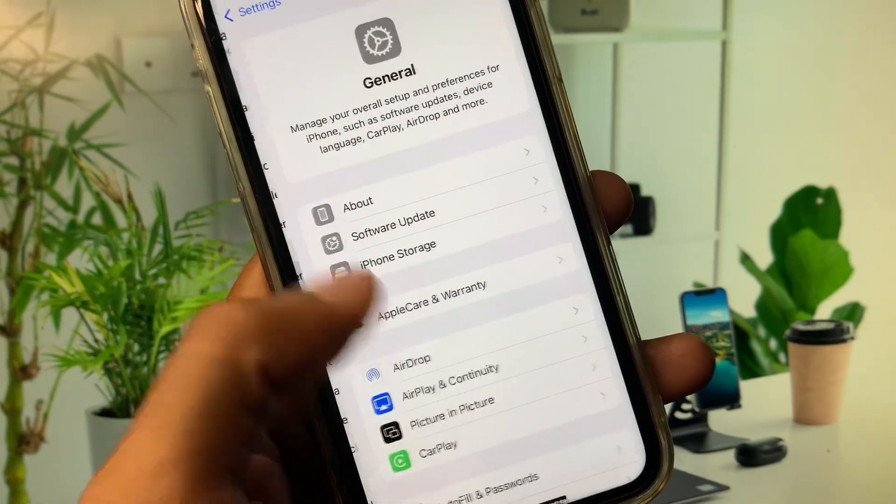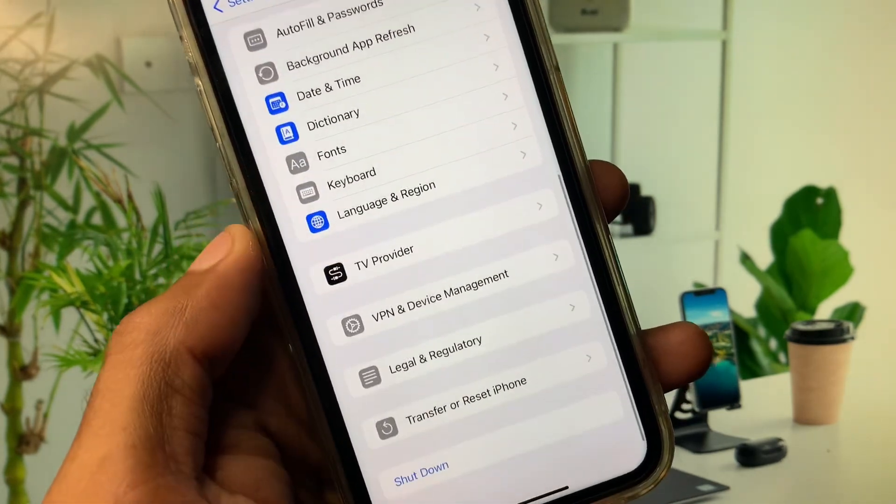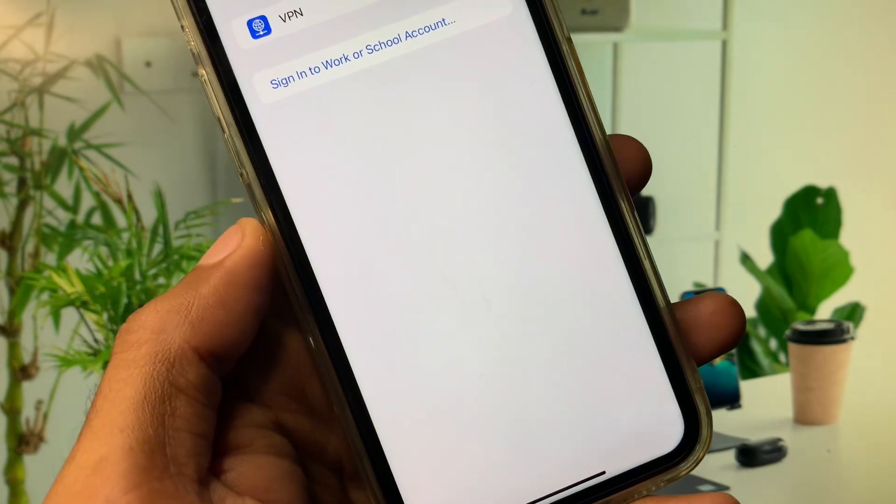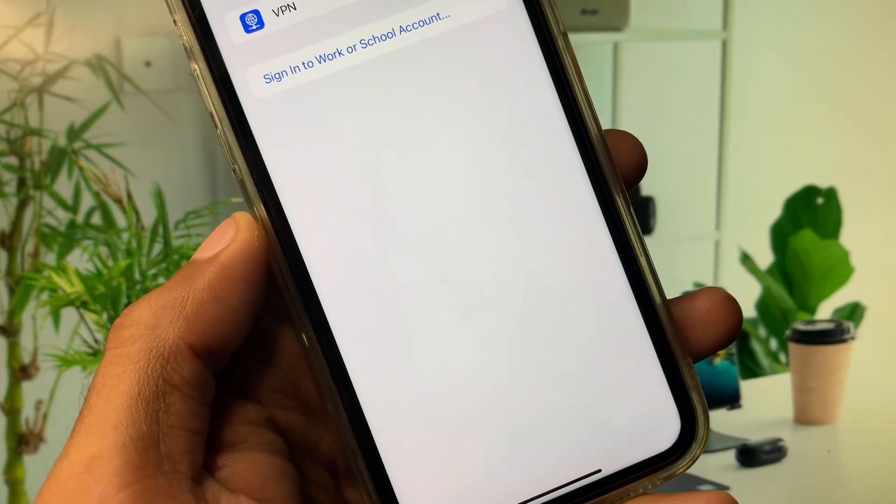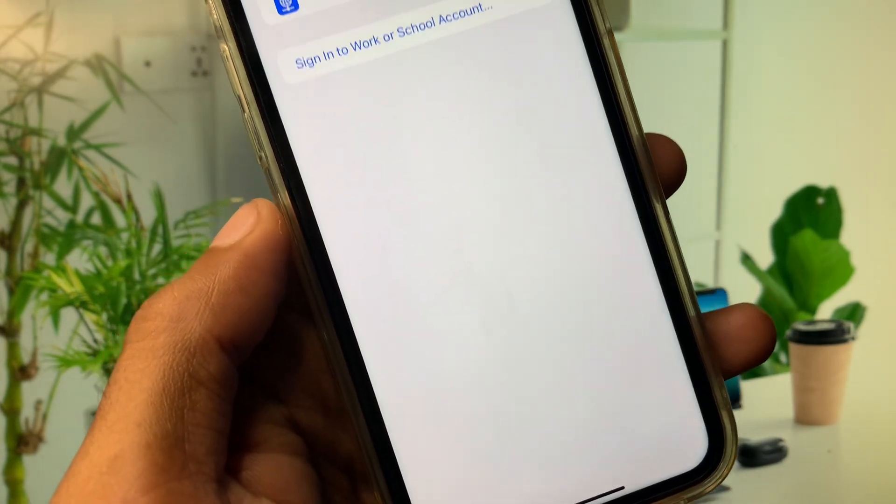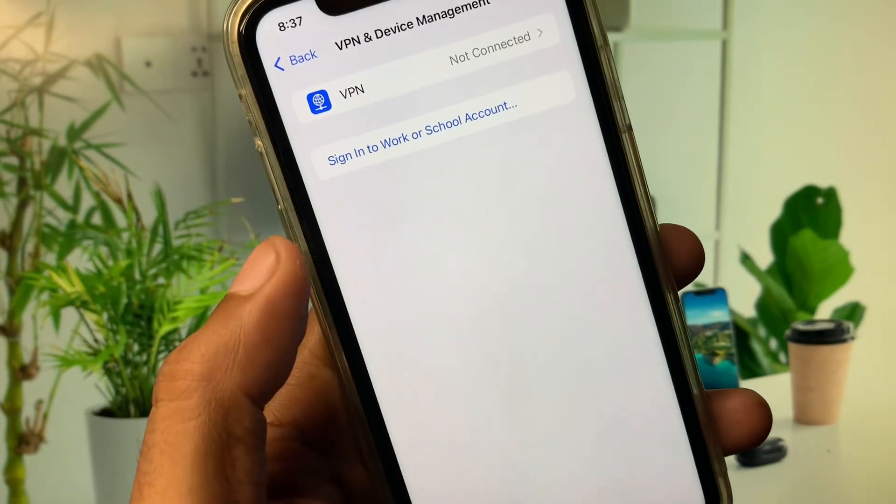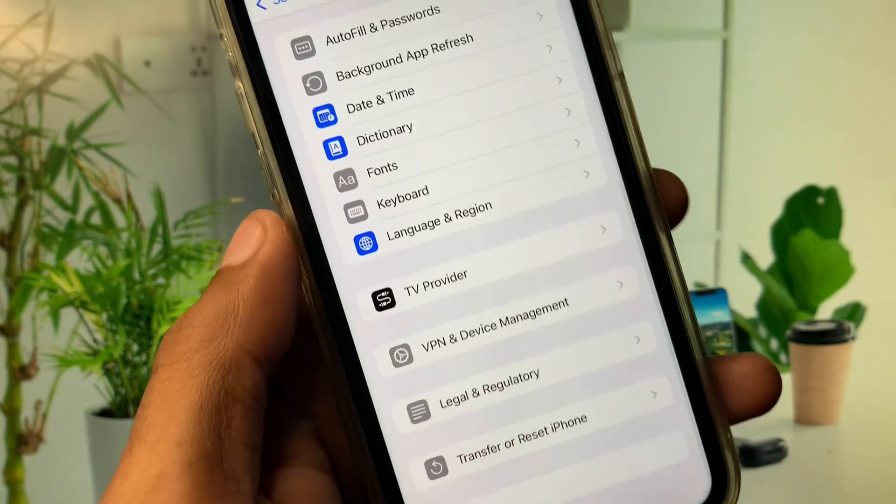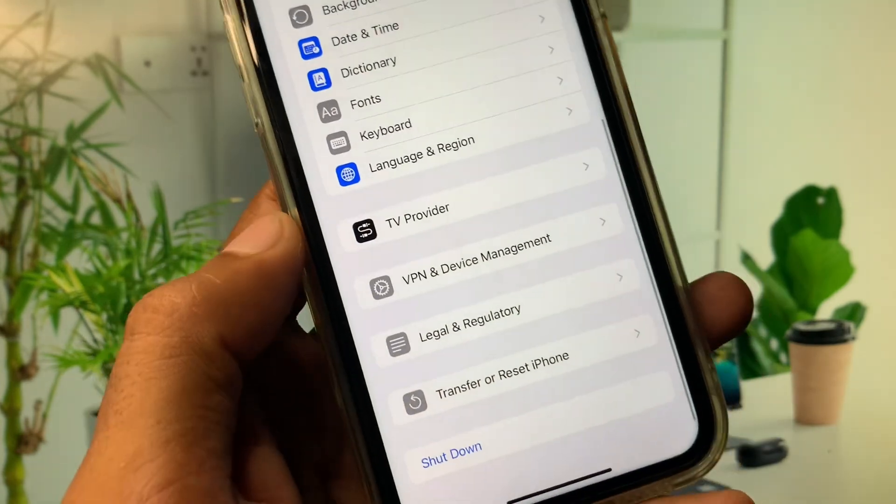Now you need to click on General. From here you have to check your VPN connection. If you have connected any VPN you need to disconnect that VPN. After doing this you need to go back.